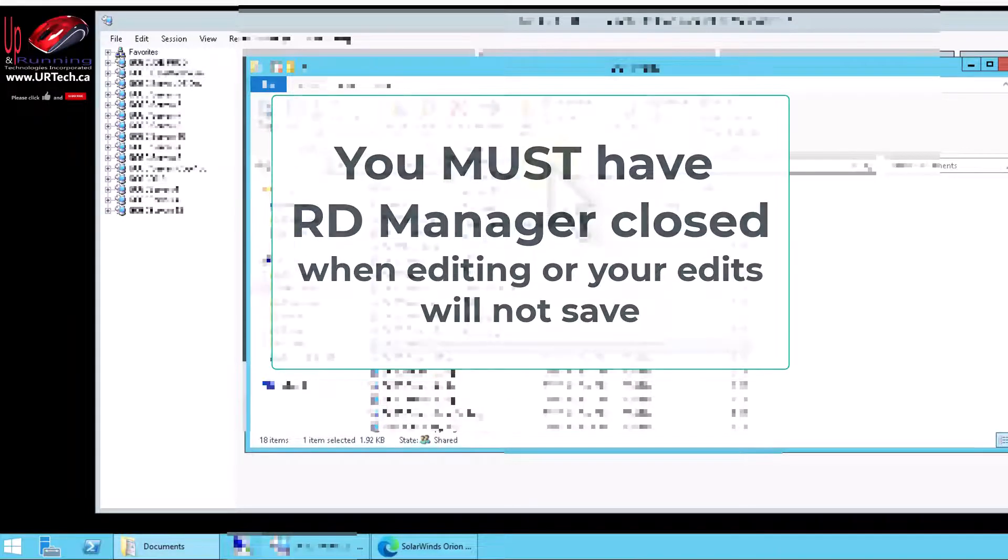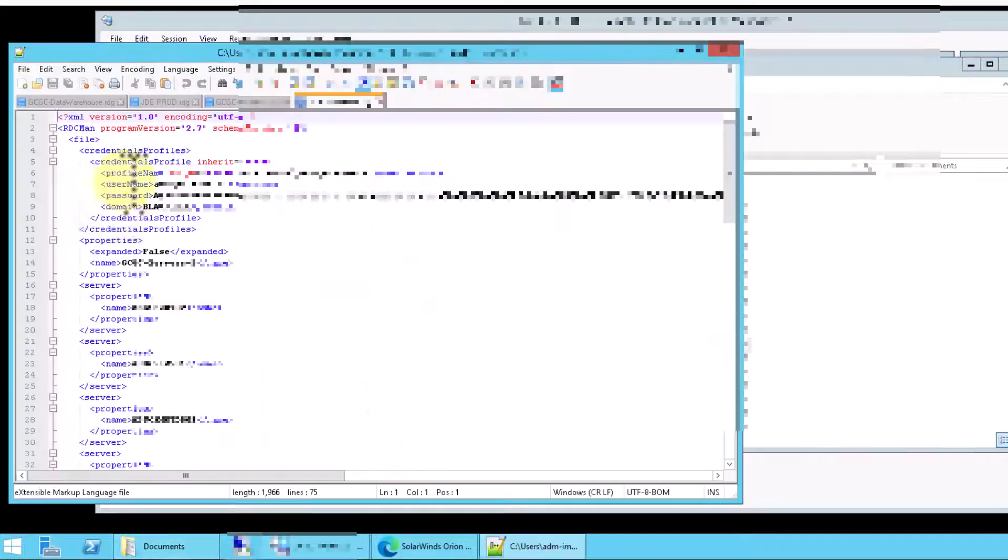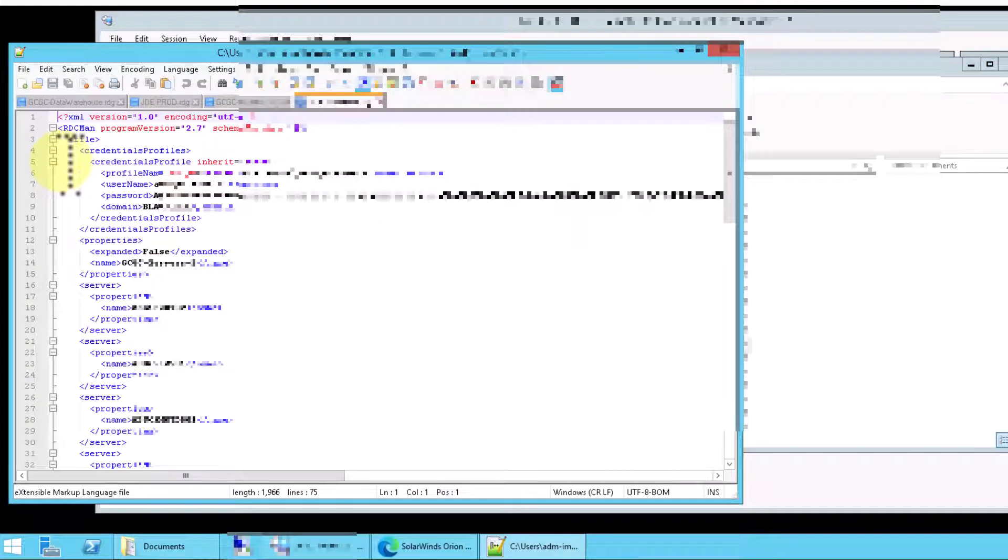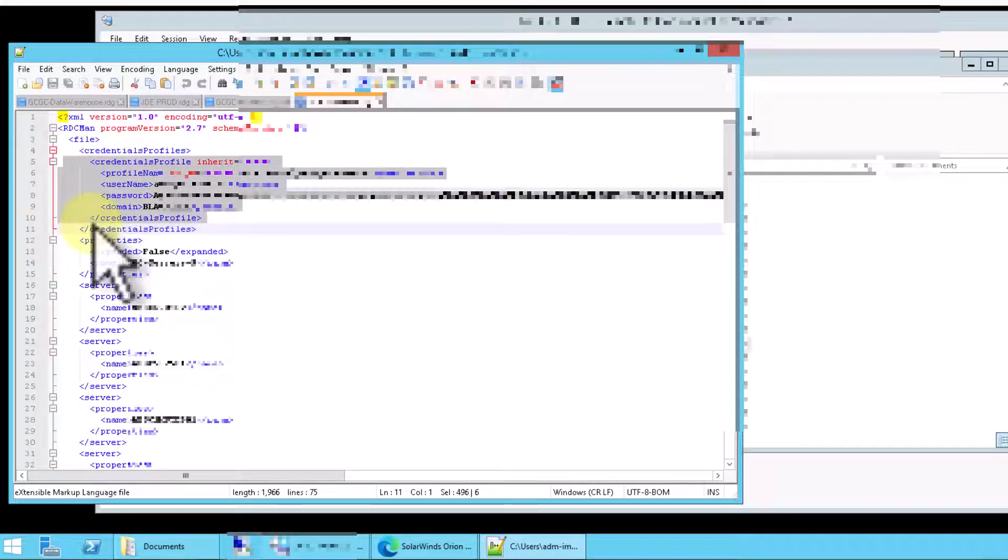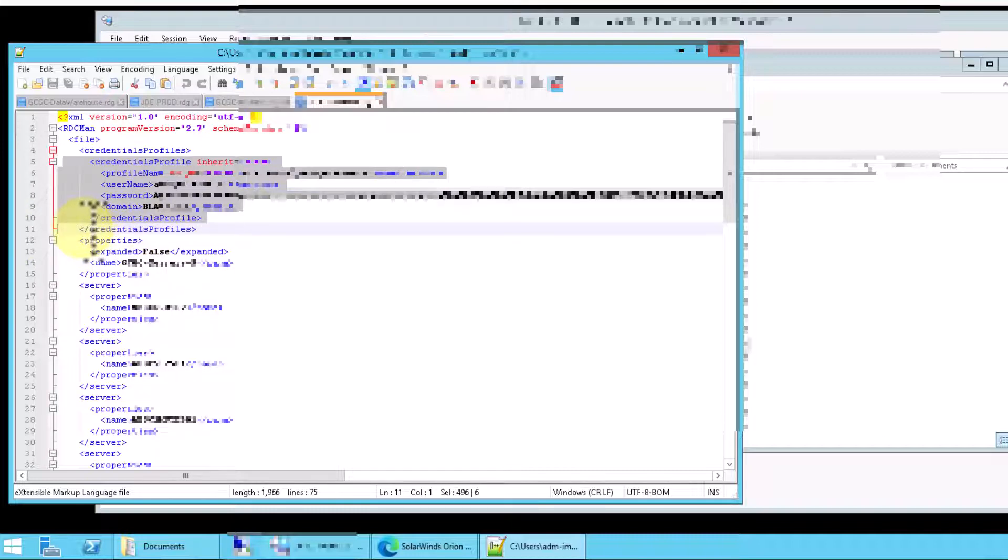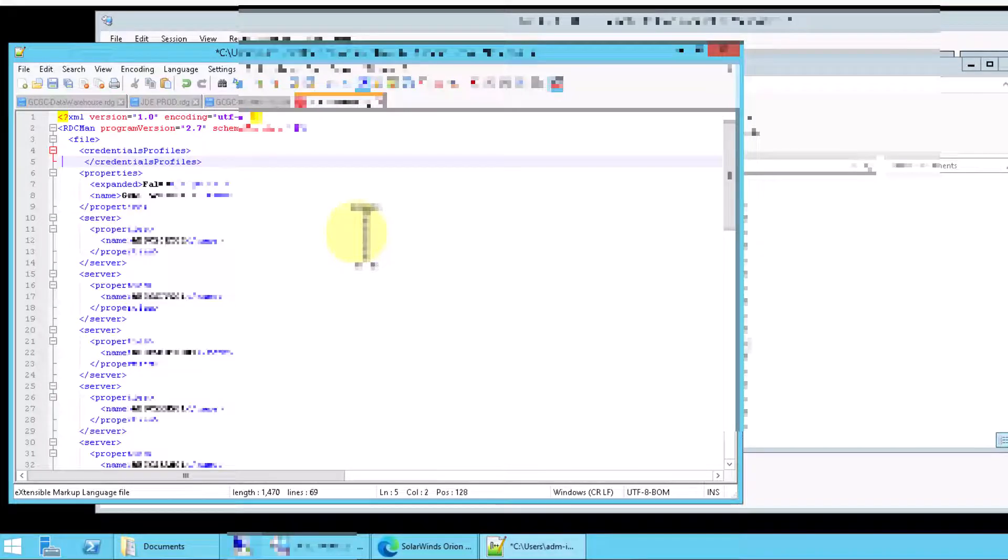Right click on them and open with any text editor. I like Notepad++ but Notepad works just fine. And what you want to do is grab all of the credential information right up to end credential. By the way, slash means end. So we want to delete all of that. There we go.